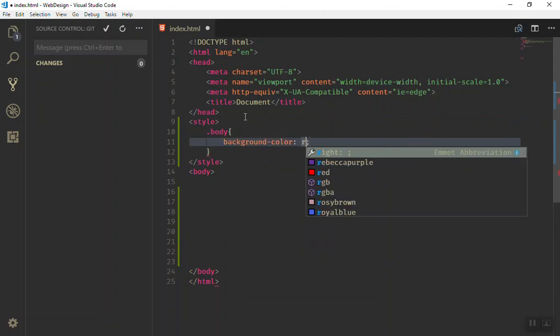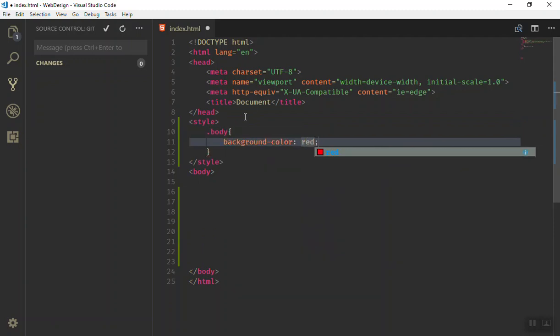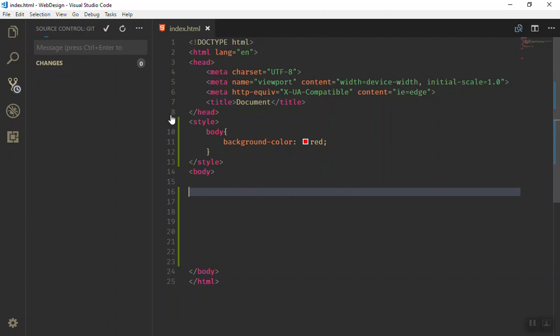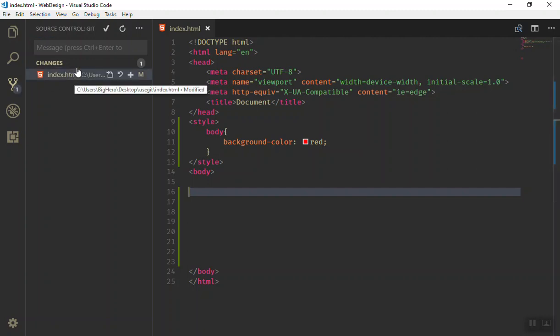The background color should be red. Of course, the body is not a class, it is just an element. You save this one and again you have a change here.